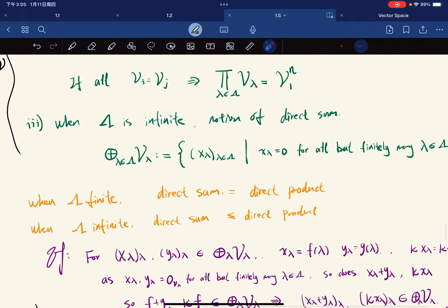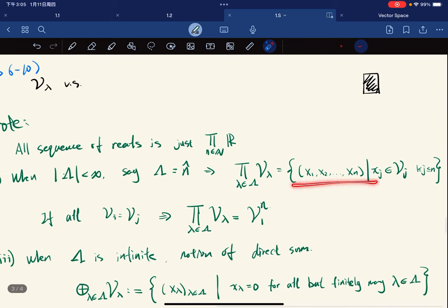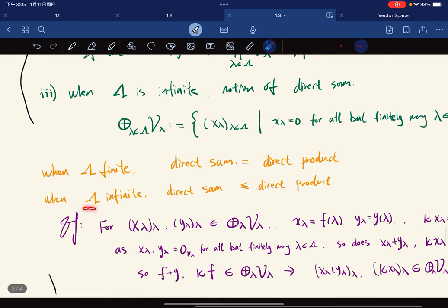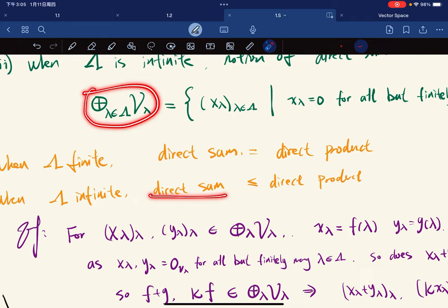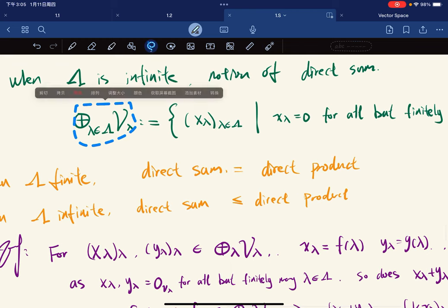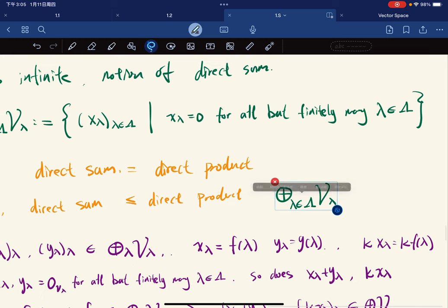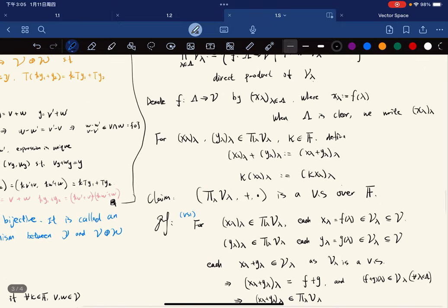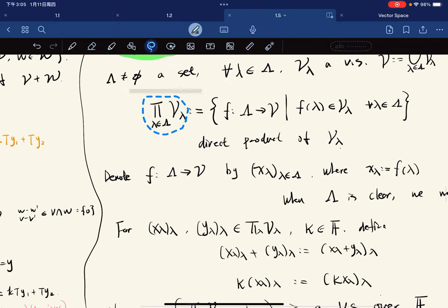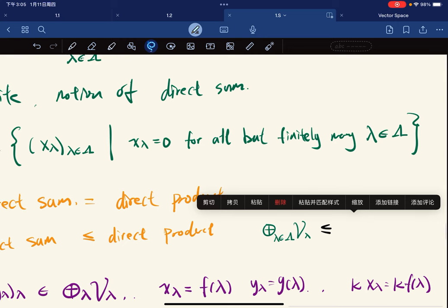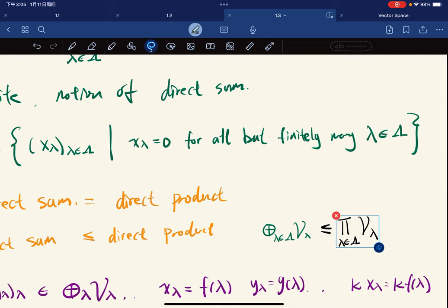When the index set is finite, the direct sum is just the direct product. So the direct sum is a subspace of the direct product space.